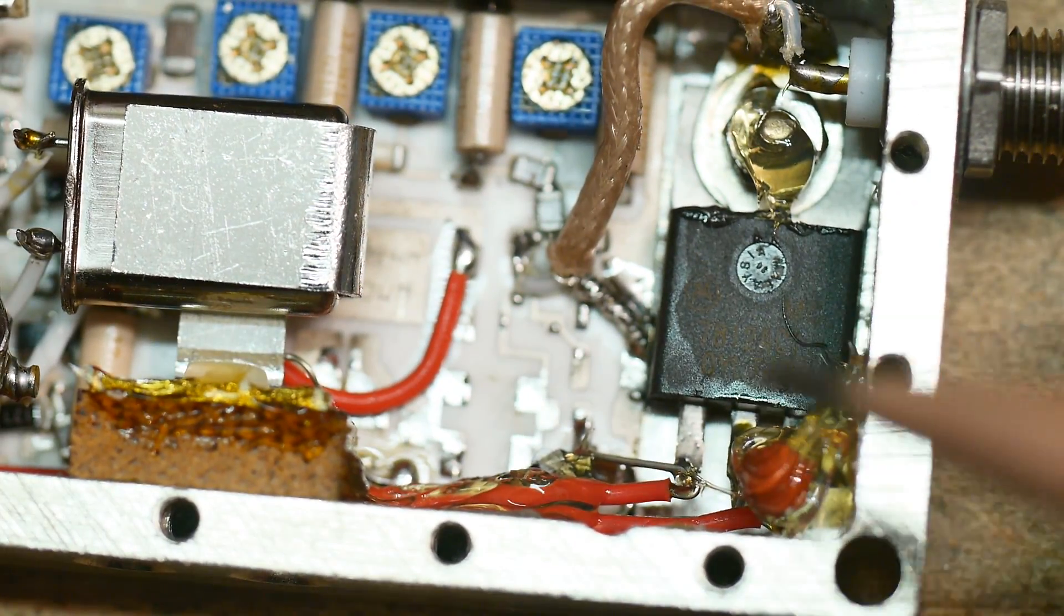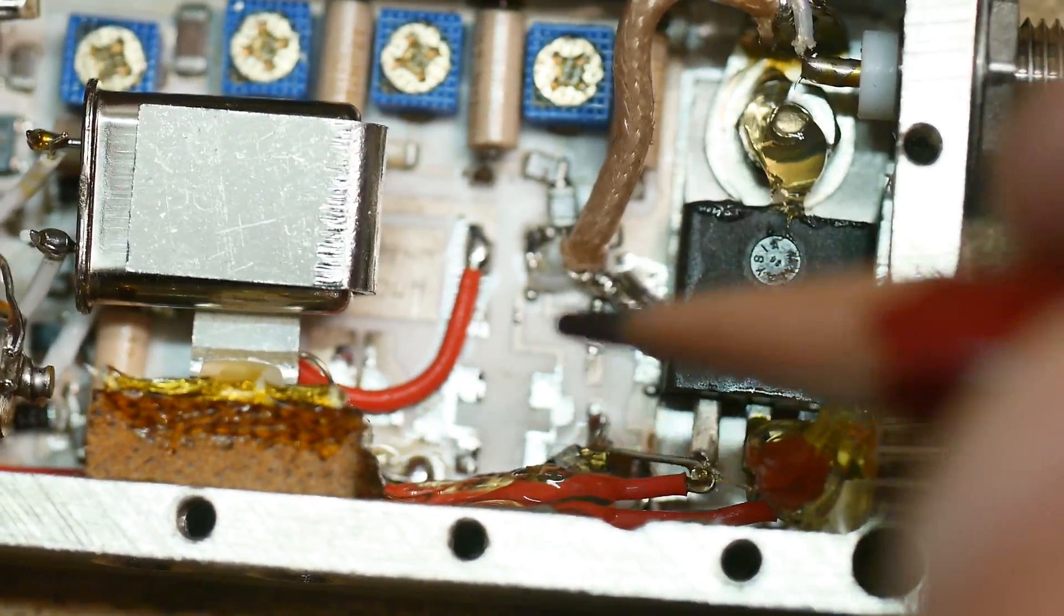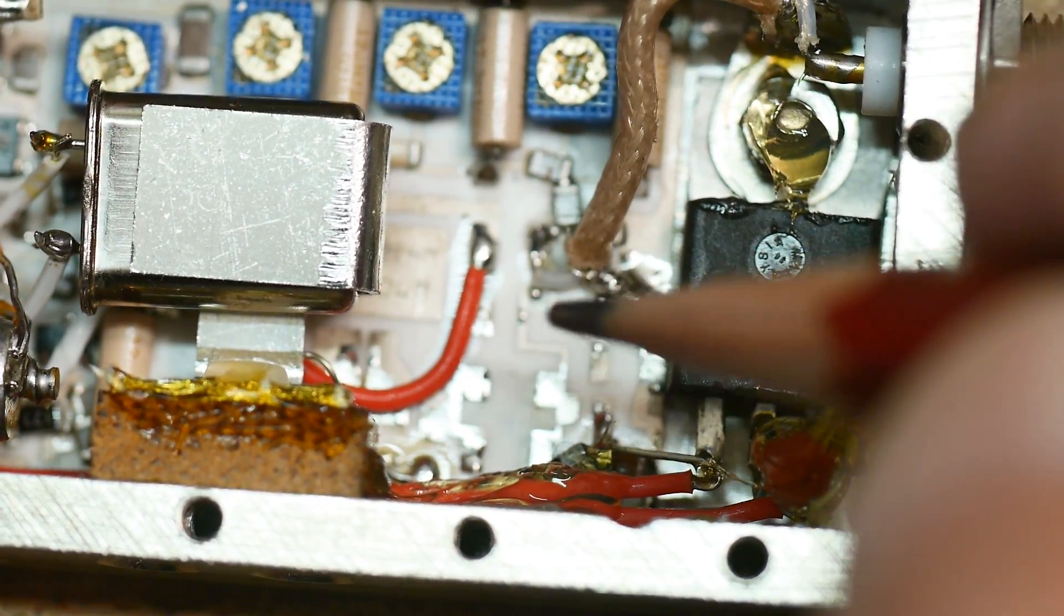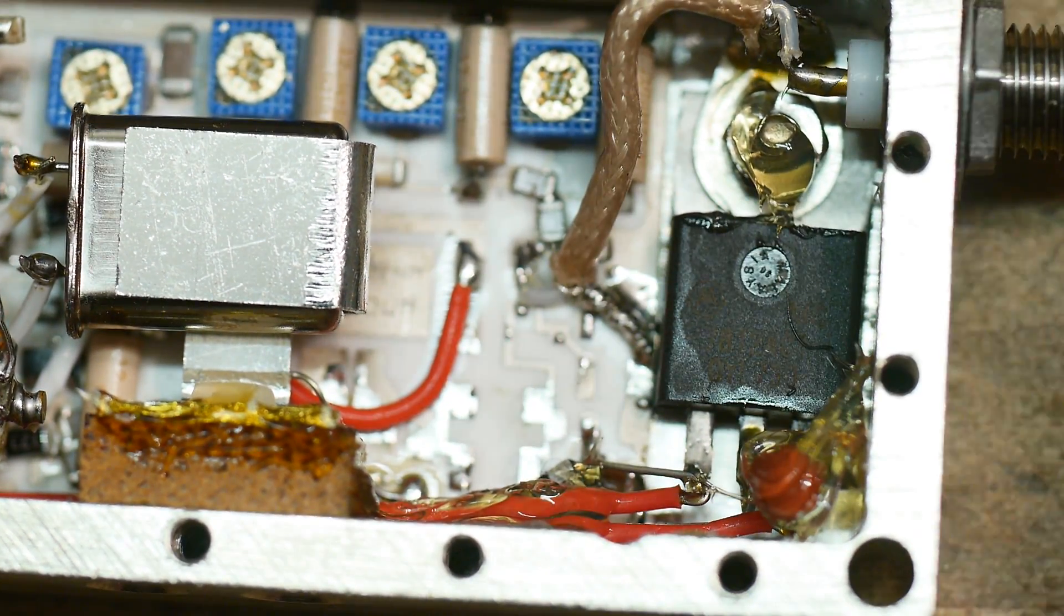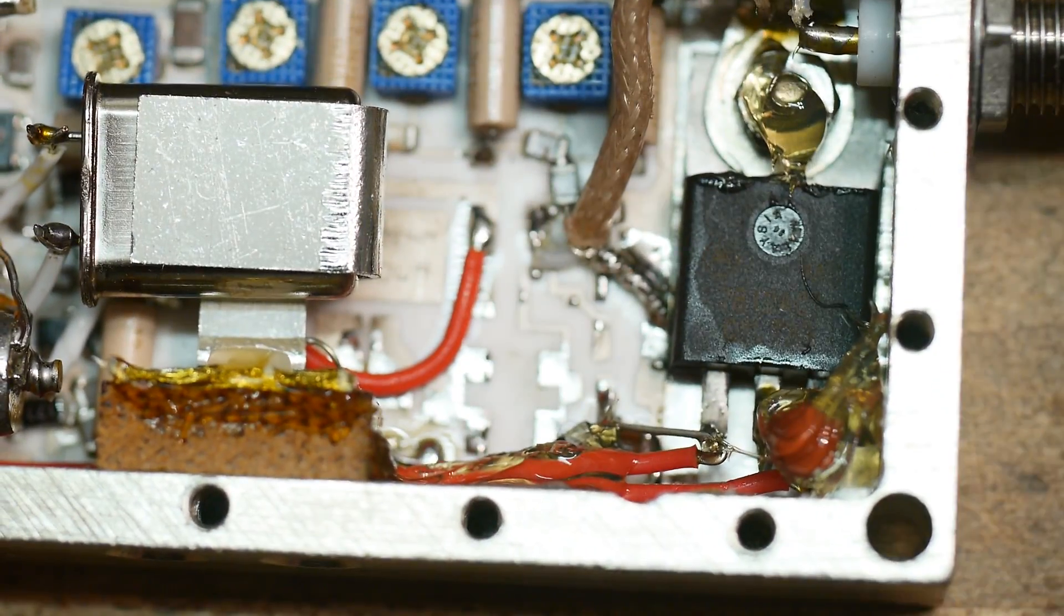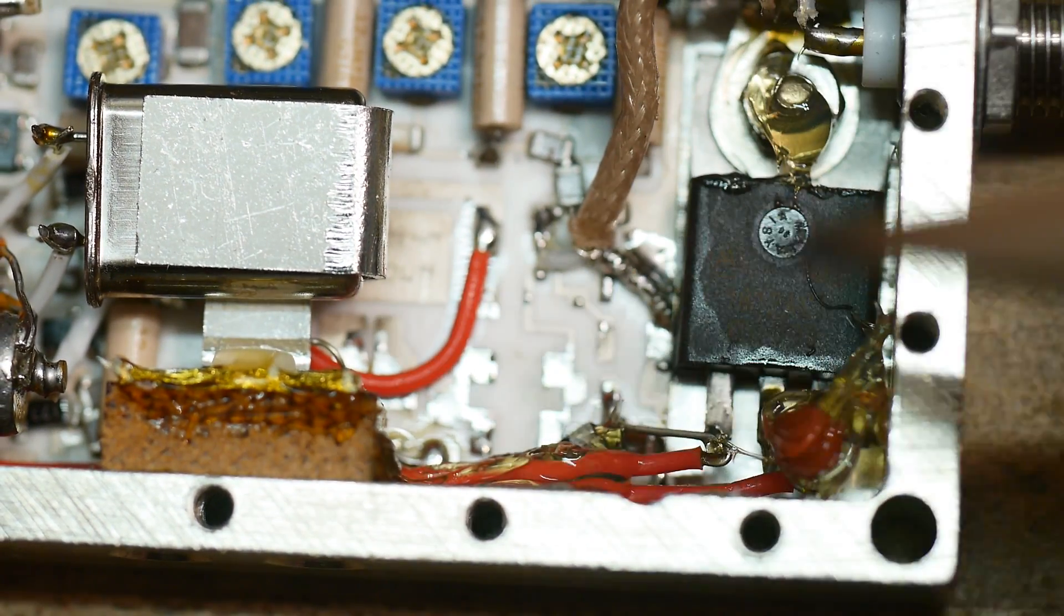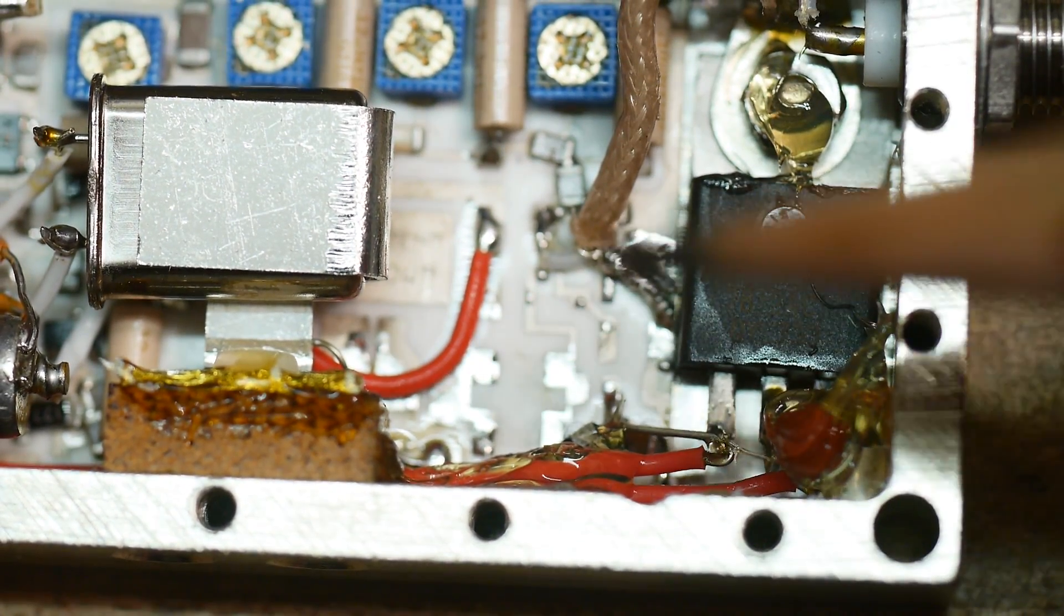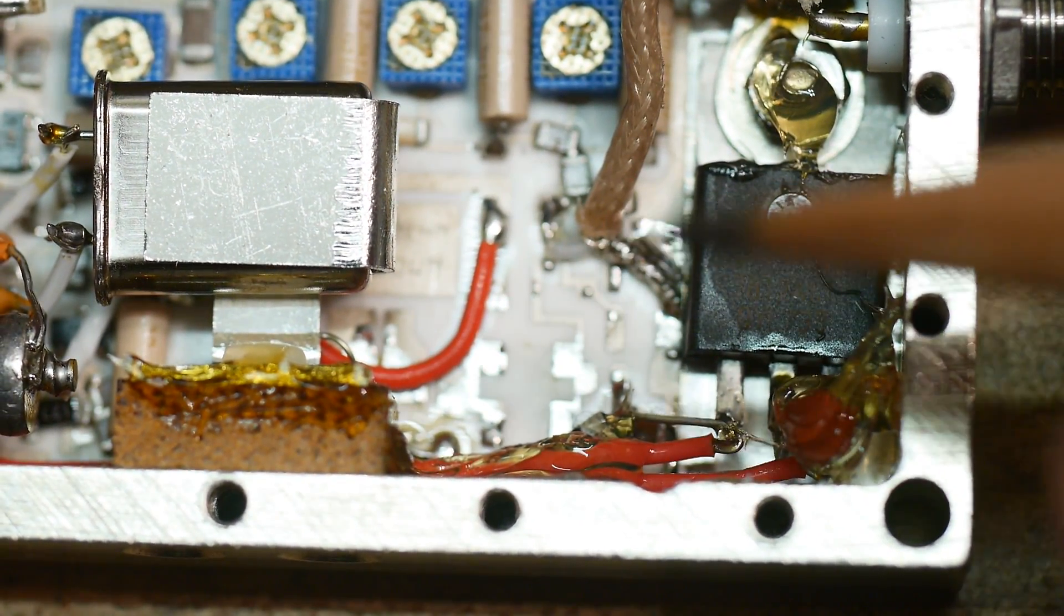But definitely looks like an alumina PC board, ceramic PC board. Looks like it's silver plated.